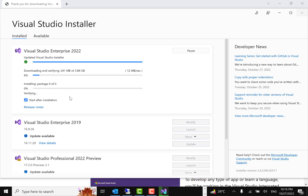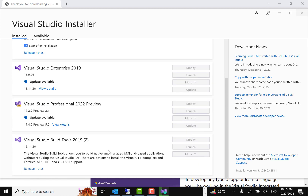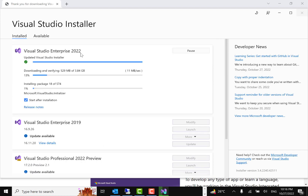Currently the installing progress is at zero, but as it goes further it will start the installation as well. Now we can see that the installing part has also started. We selected 'Start after installation', so as soon as installation is done, Visual Studio will launch. Don't be confused — in my system, Visual Studio 2019 was already installed alongside 2022.